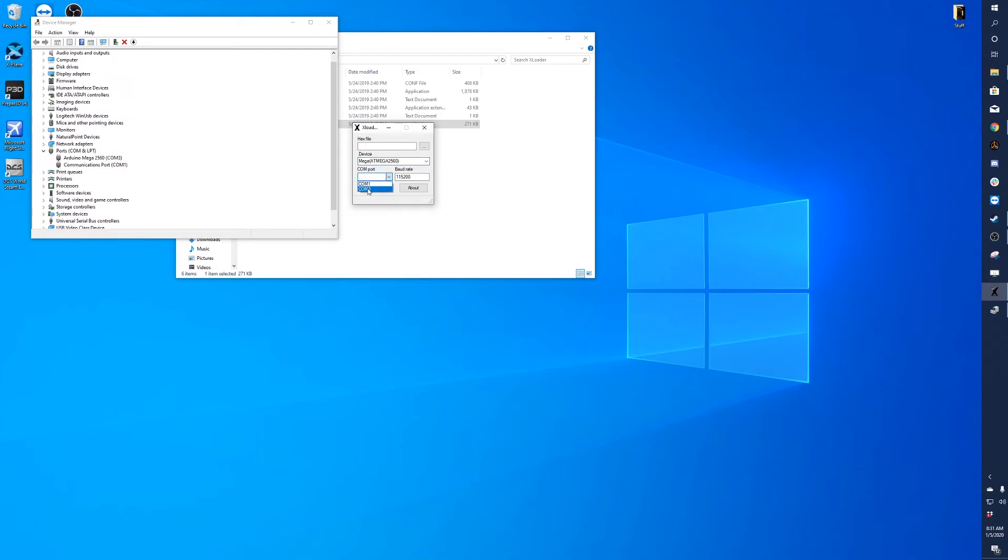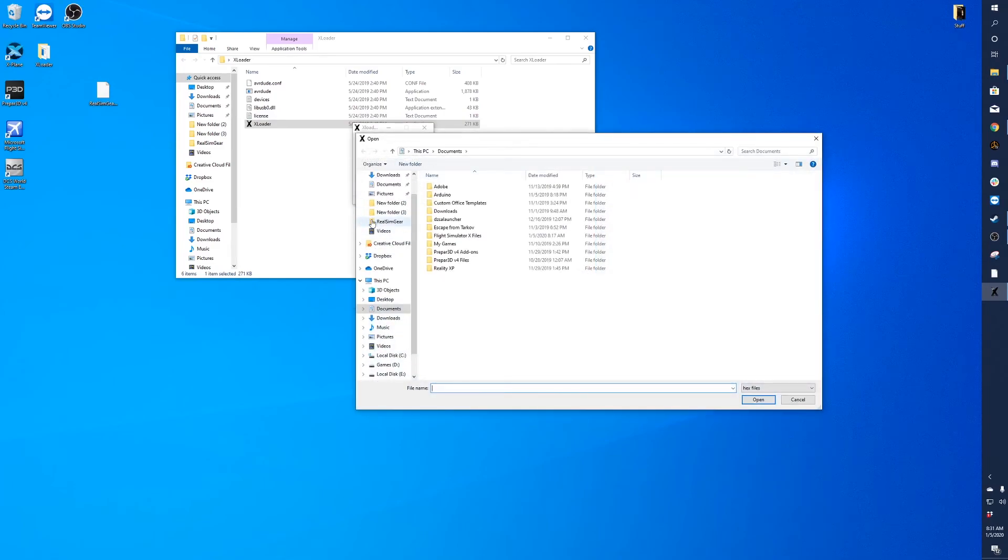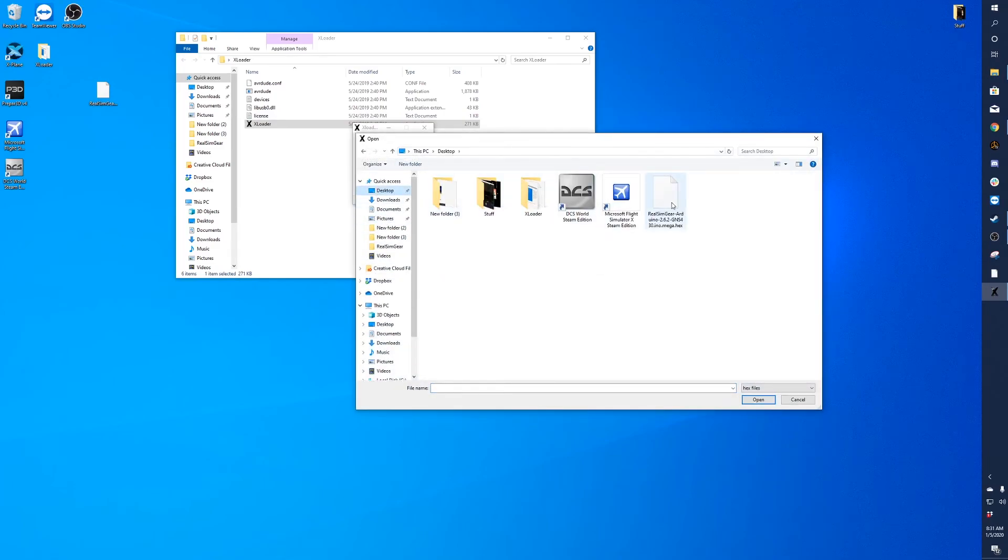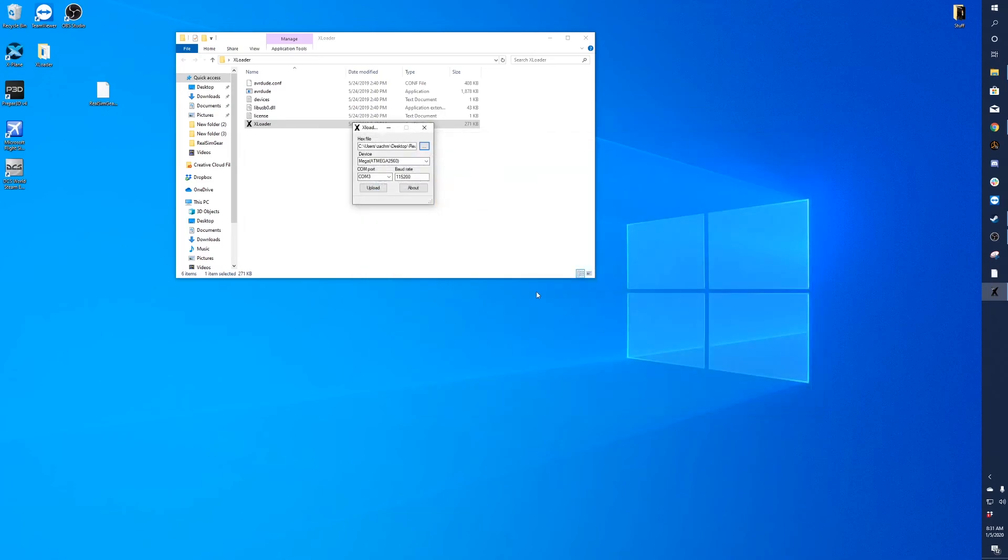So you'll select COM port three and then you'll select the firmware file, which is the file we downloaded here. It's on our desktop, so we'll go here, desktop, Real Sim Gear, open. Then you'll want to leave the baud rate at the default setting, 115,200.